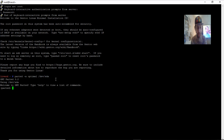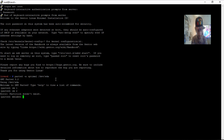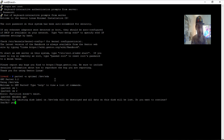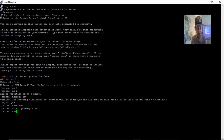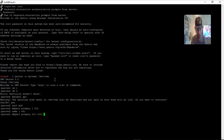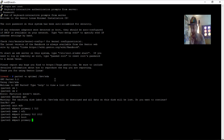We want to type 'parted /dev/sda' to remove any existing partitions. We'll run 'mklabel gpt' to destroy any data on the disk, then set the units to MiB. First thing we're going to do is 'mkpart primary 1 to 512' — this is going to be our EFI partition. Name partition 1 'EFI'. Then 'mkpart primary 512 to 1012' and name partition 2 'boot'.